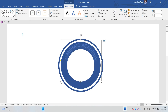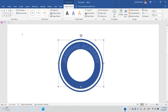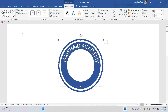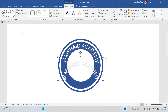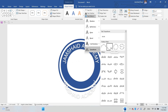Increase the size of the text a little bit so it looks good. Change the text color to white, since it will look better that way. Then Ctrl+C and Ctrl+V to duplicate it, and change the transform effect to Arc Down for the bottom text.